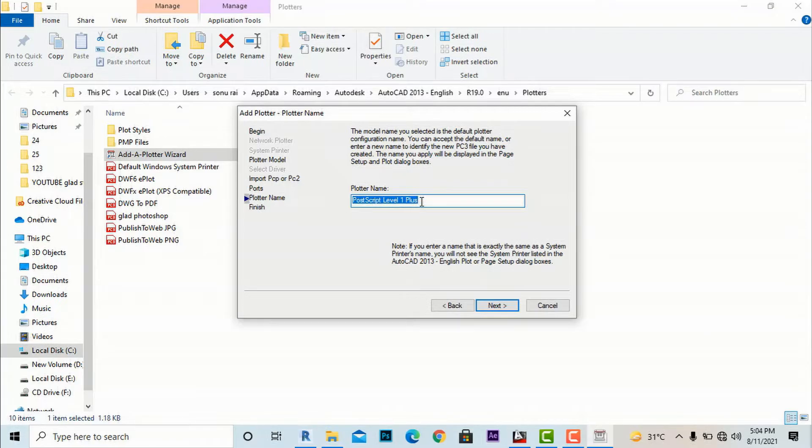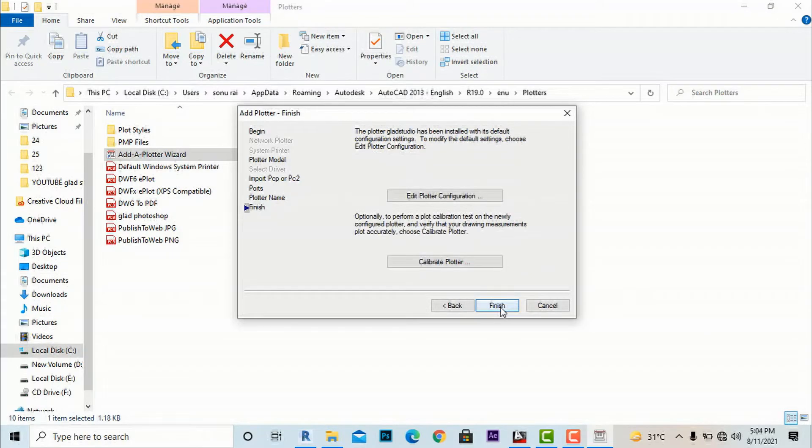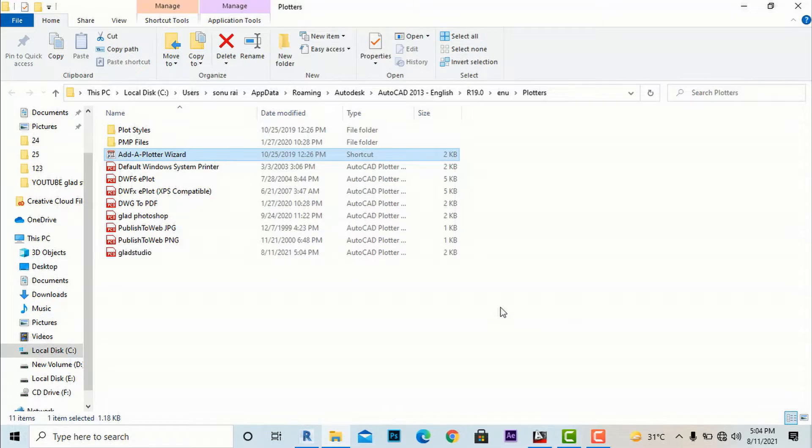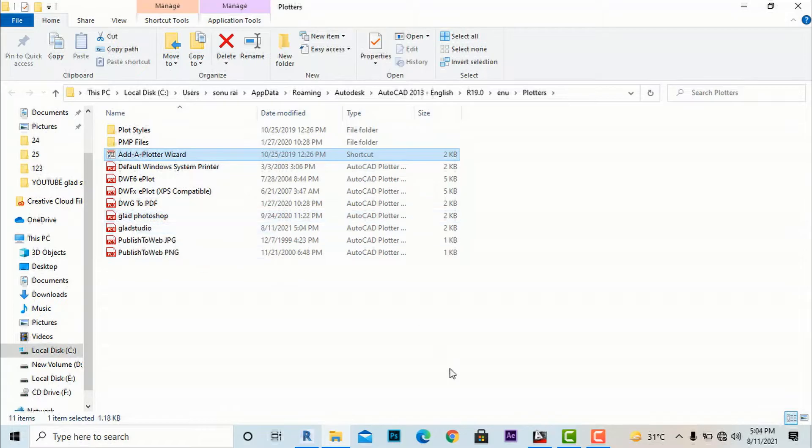Again I will go to Next, Next, and in the end it will ask for Plotter Name. You have to give any name, so I'm going to give this name as 'Glad Studio'. Again I will click Next and now we can finish this.